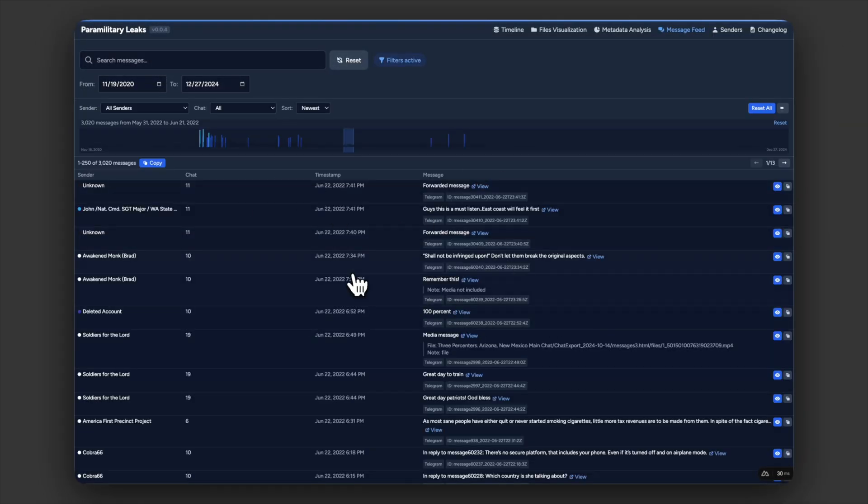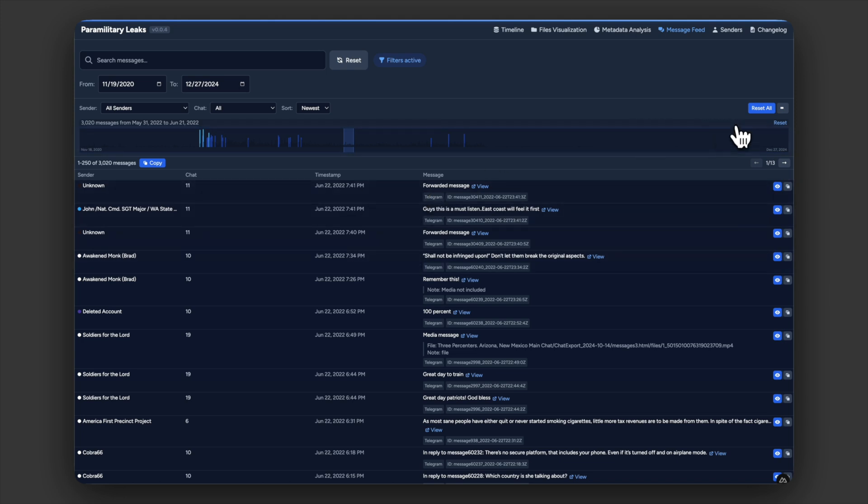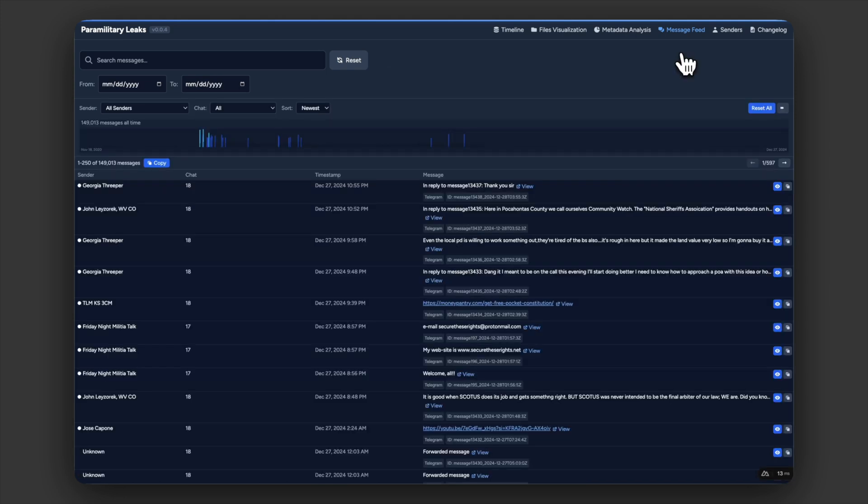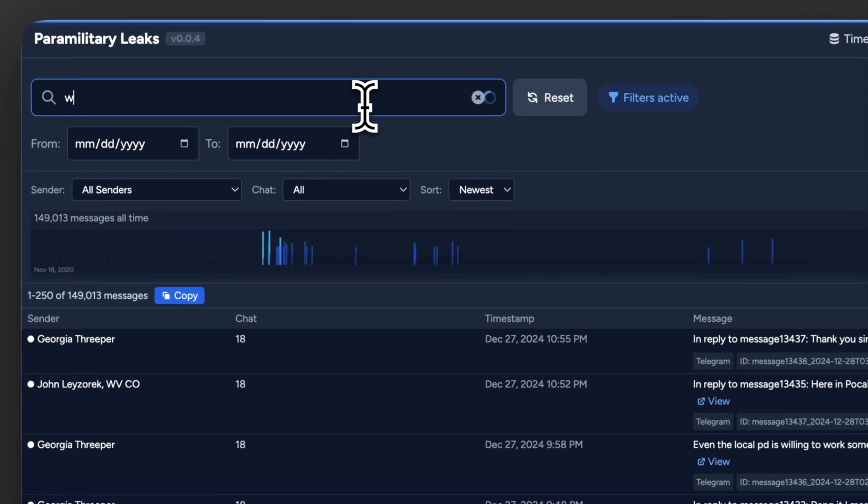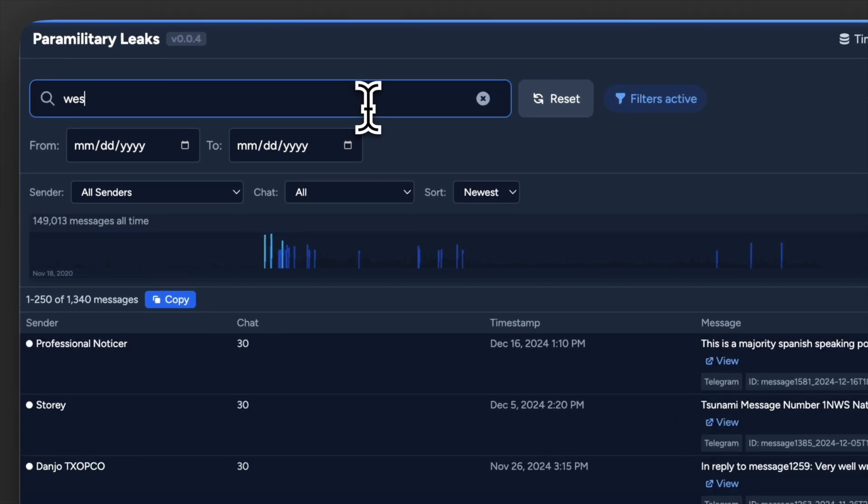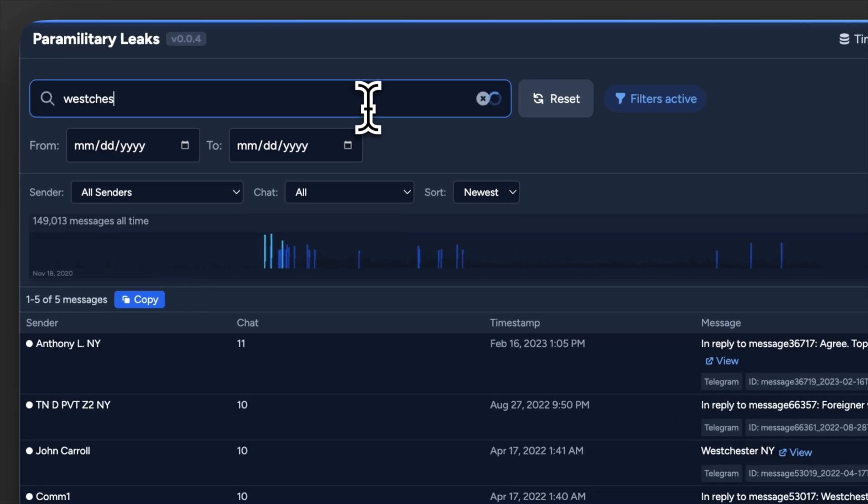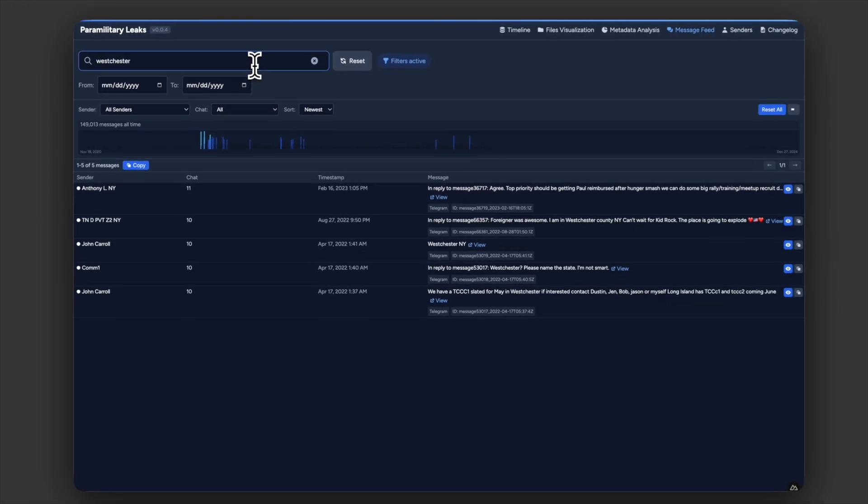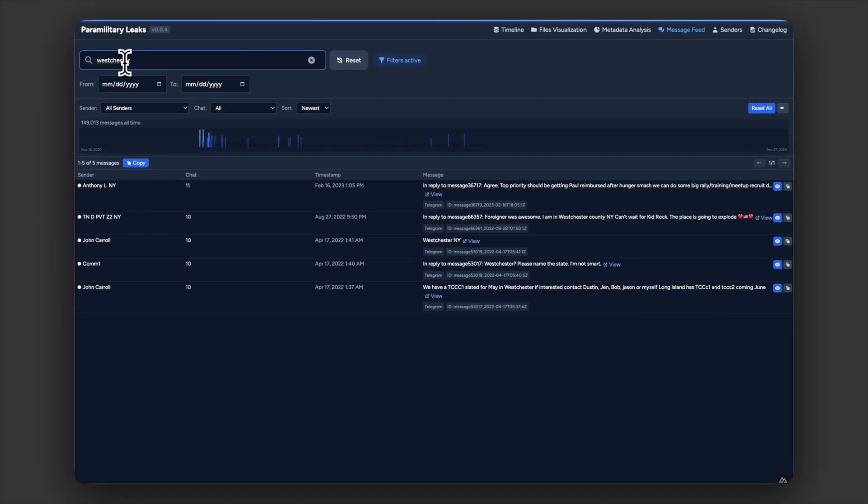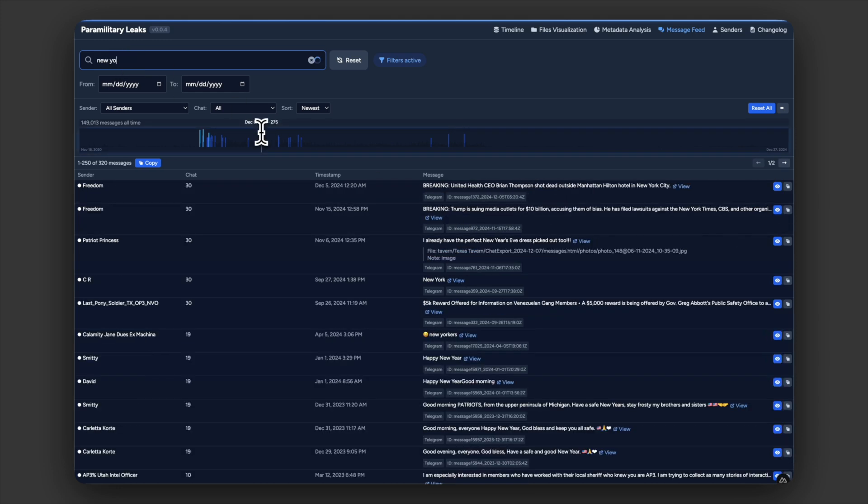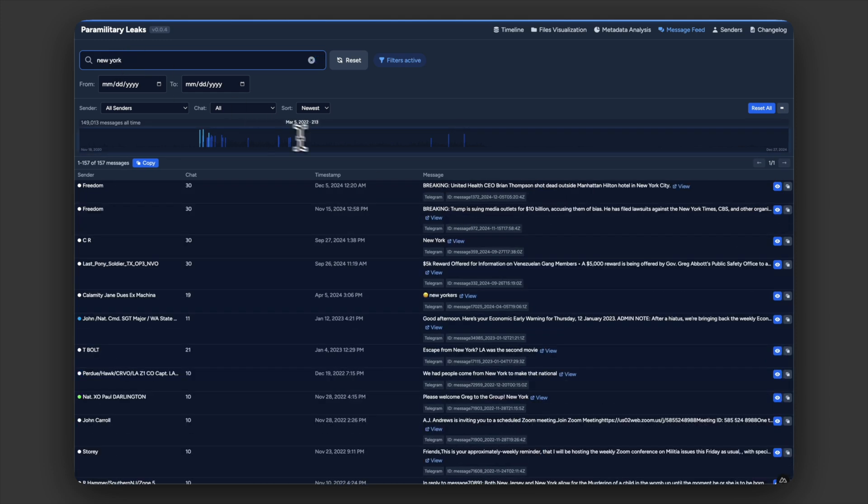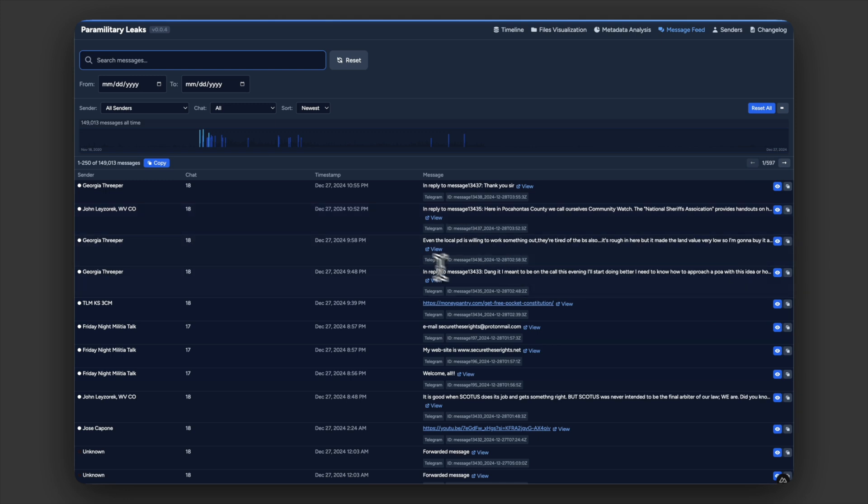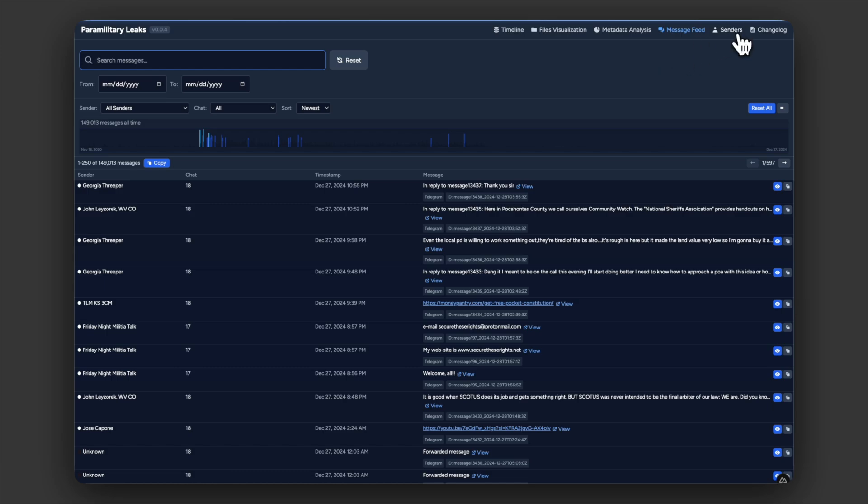The second feature I added is our searchable messages feed. This allows us to do quick searches on different texts. I want to see every text that mentions Westchester or every message that mentions New York. That lets you jump in and really quickly see messages that mention different topics.